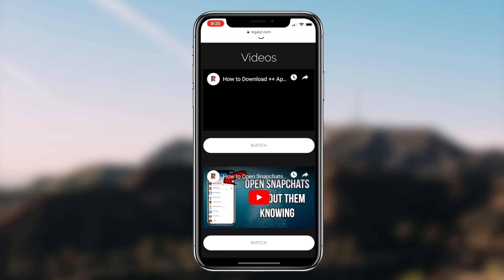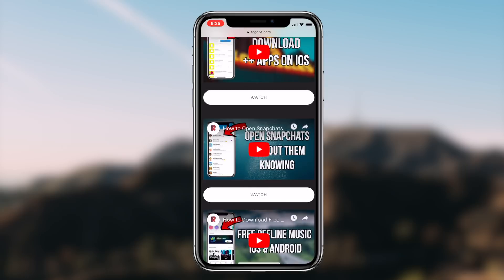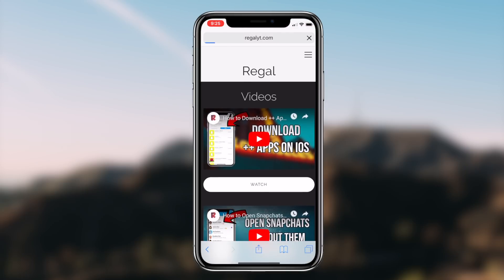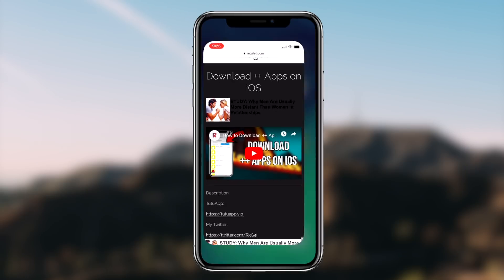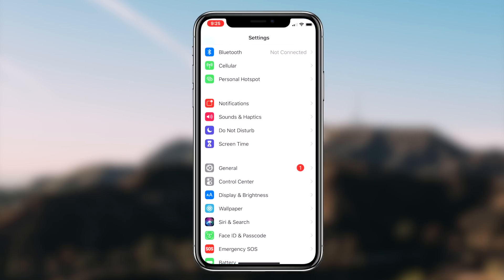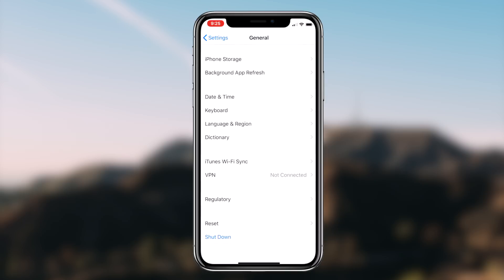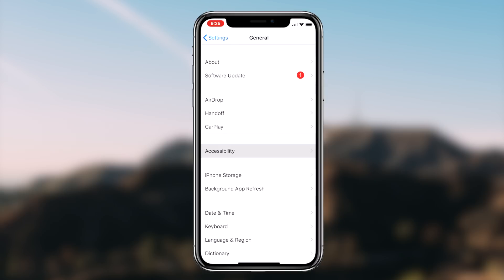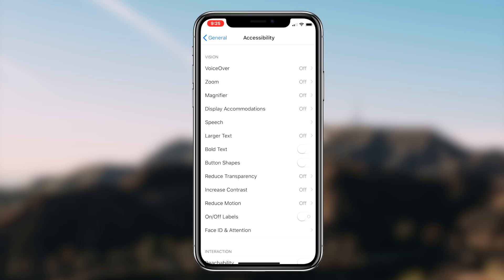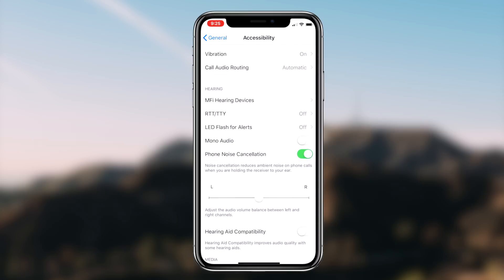To start things off, head over to the Settings application on your iOS device. Once you're in Settings, click on the General tab, then click on the Accessibility tab. Once you're on the Accessibility page, click on the option that says Display Accommodations, and then the option that says Invert Colors.